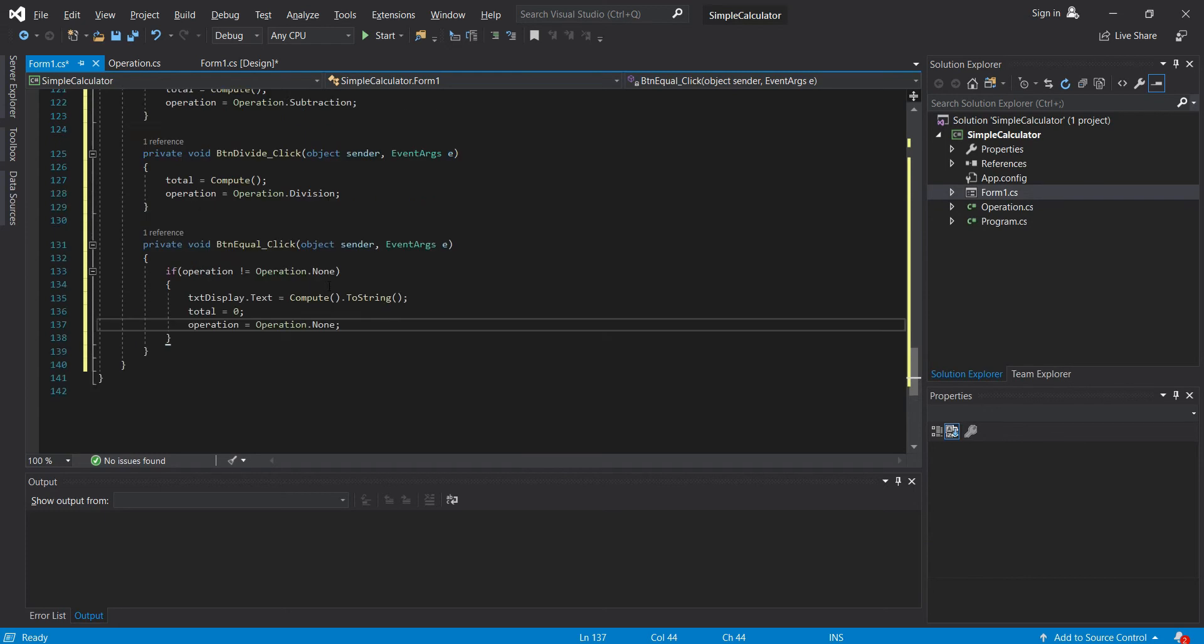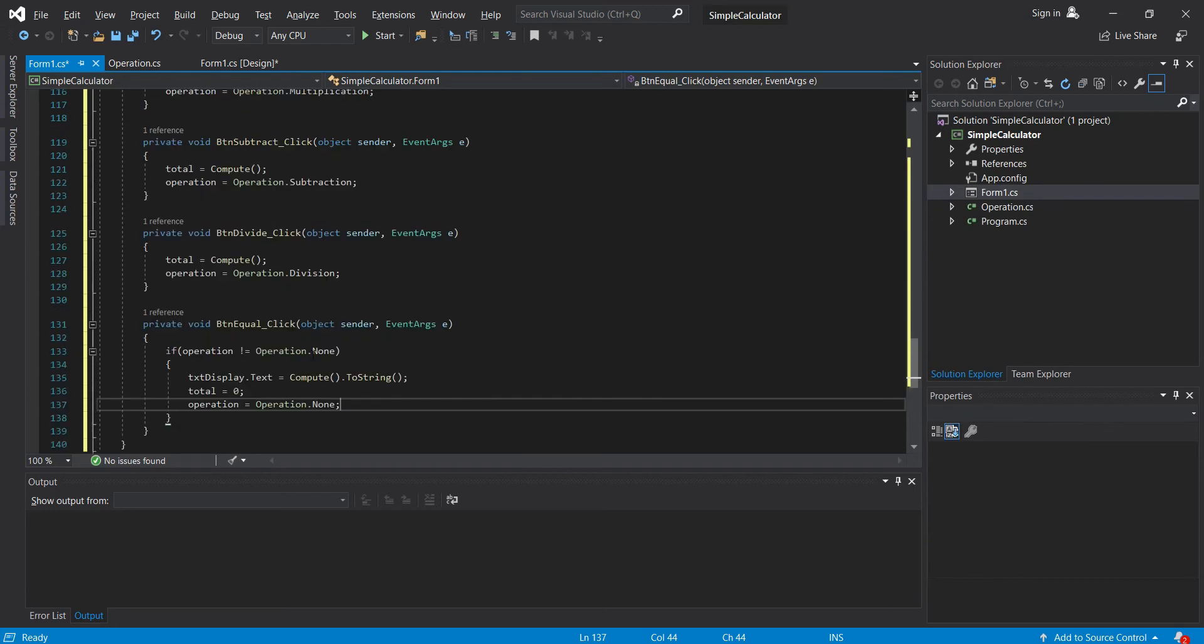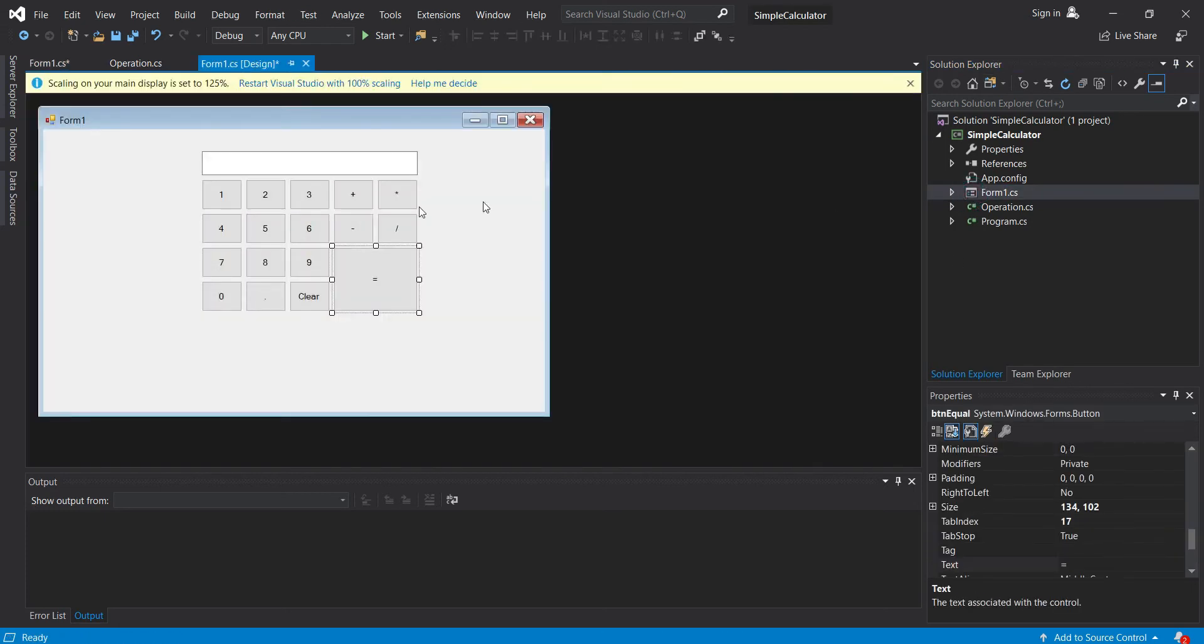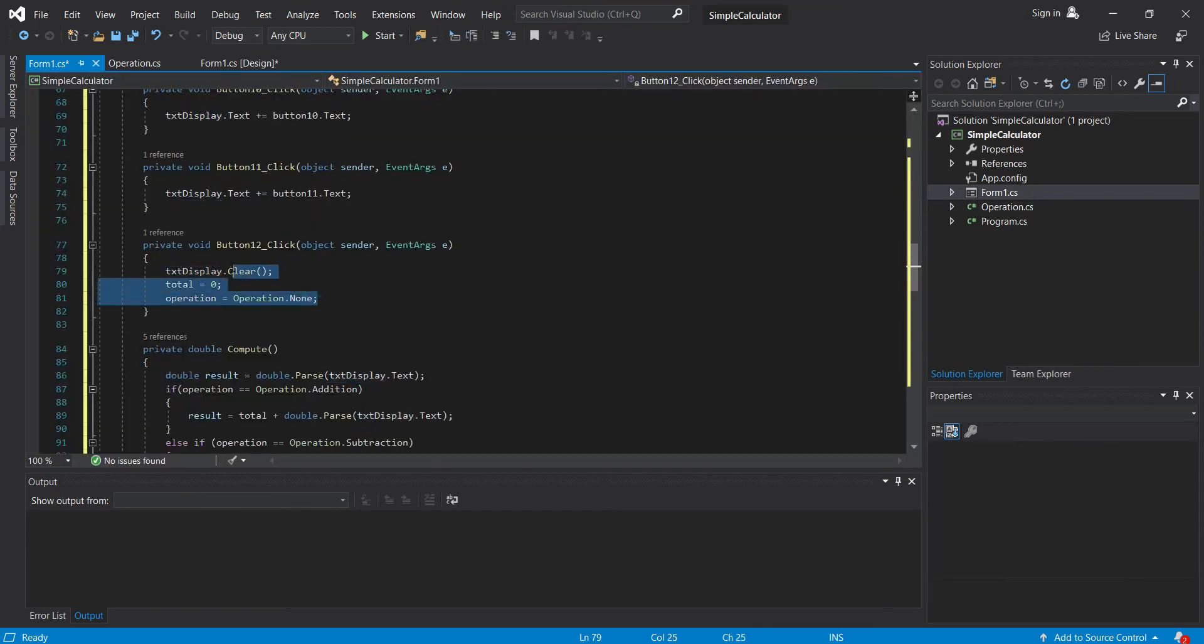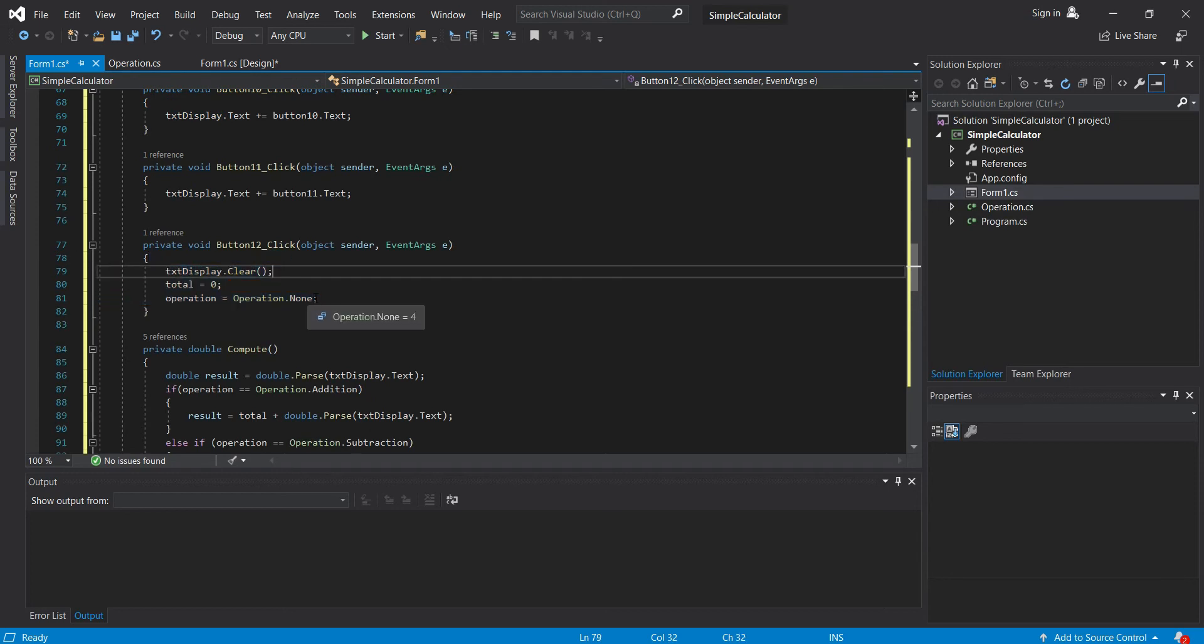Now I think we already have our code for the buttons, and also for operation, and the equals. Do we have a code for the buttons? Yeah, we already implemented this one. So I think we are now ready to test our application. So run it.